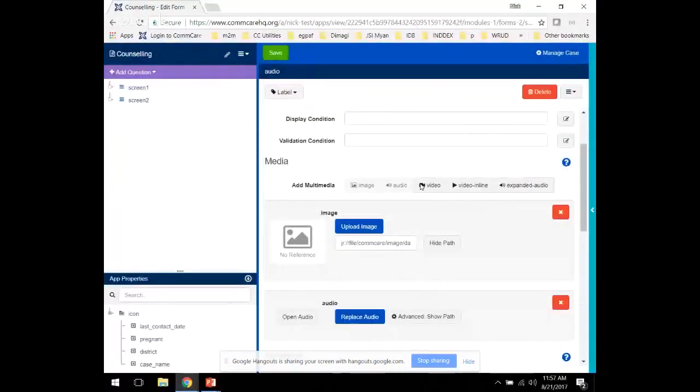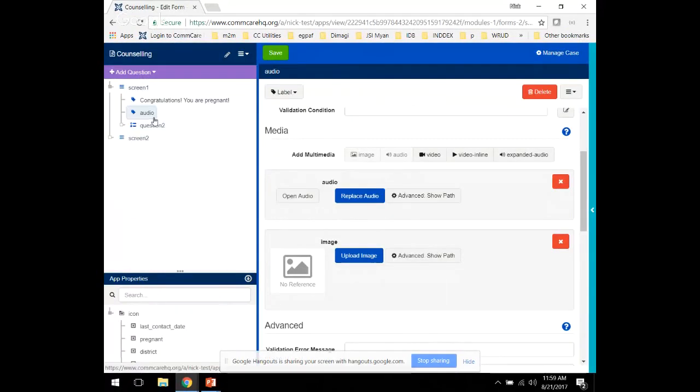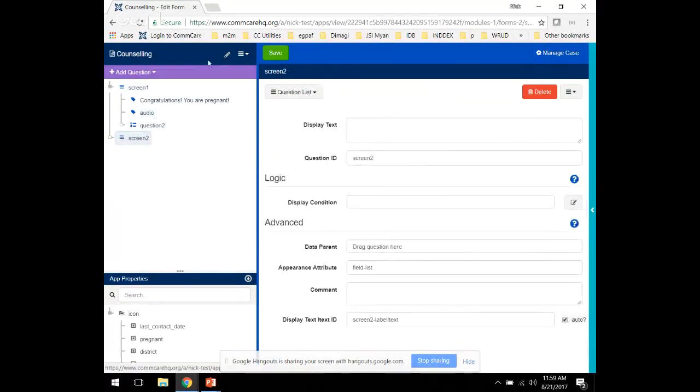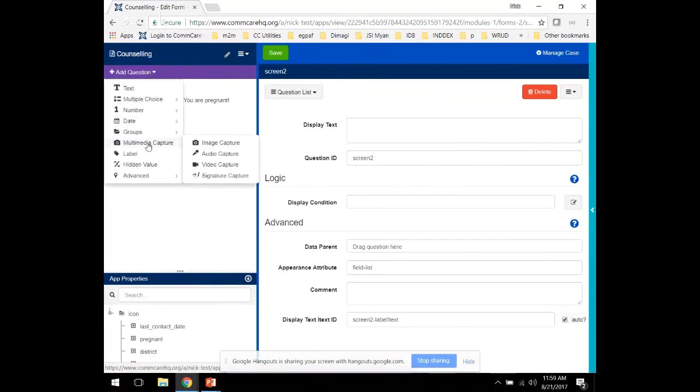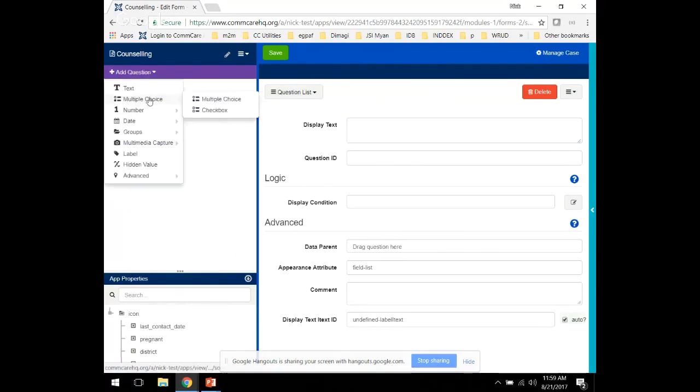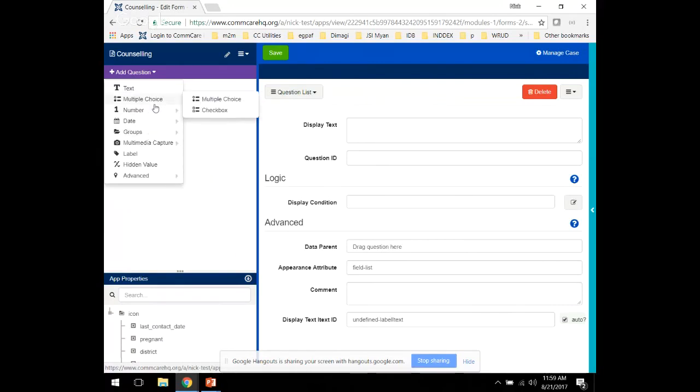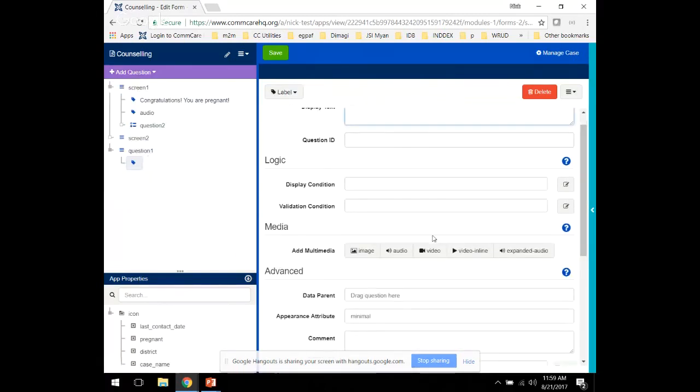Here we are in ComCare HQ looking at a counseling form. If you want to add audio to a screen, go ahead and create a new question list and add a label question, which you can use to display your audio clip.